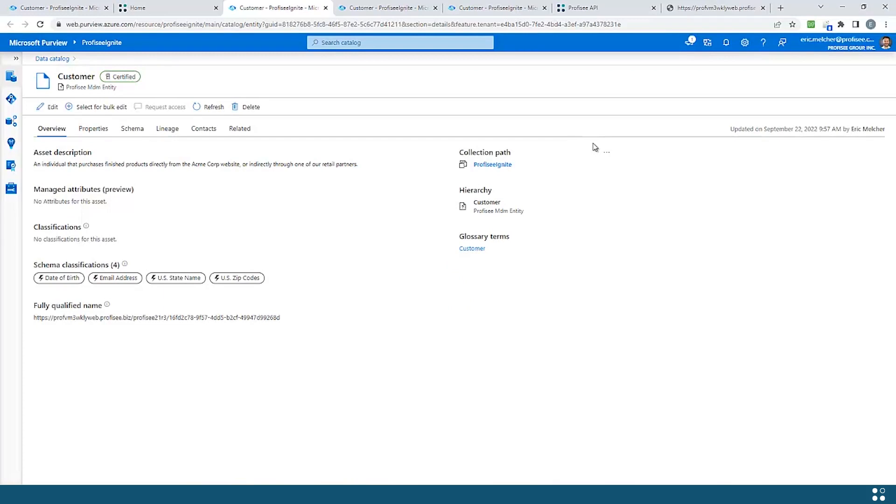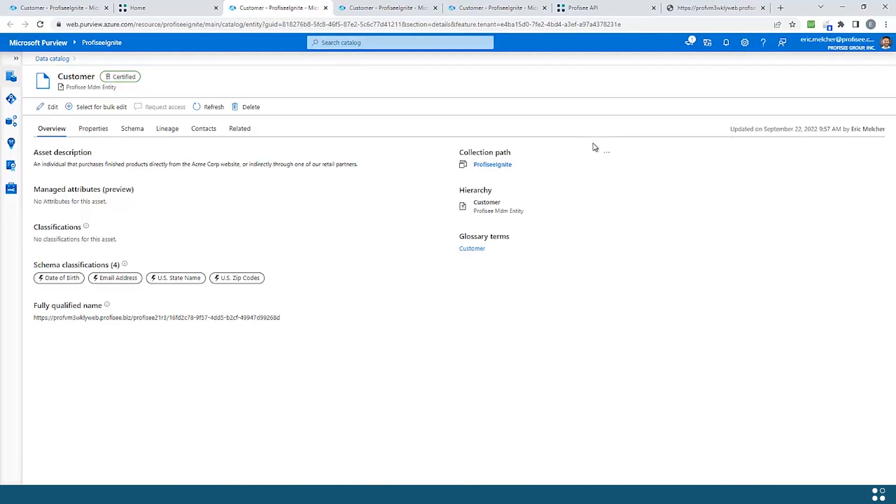This integration between Profisee and Purview is fully automated. All you have to do is connect Profisee to your chosen Purview account. We'll take everything from there, publishing all Profisee assets, whether they be entities or attributes or relationships and hierarchies, from Profisee into Purview. Then Profisee also automatically consumes the output of governance from Purview and makes it available to users back within Profisee.